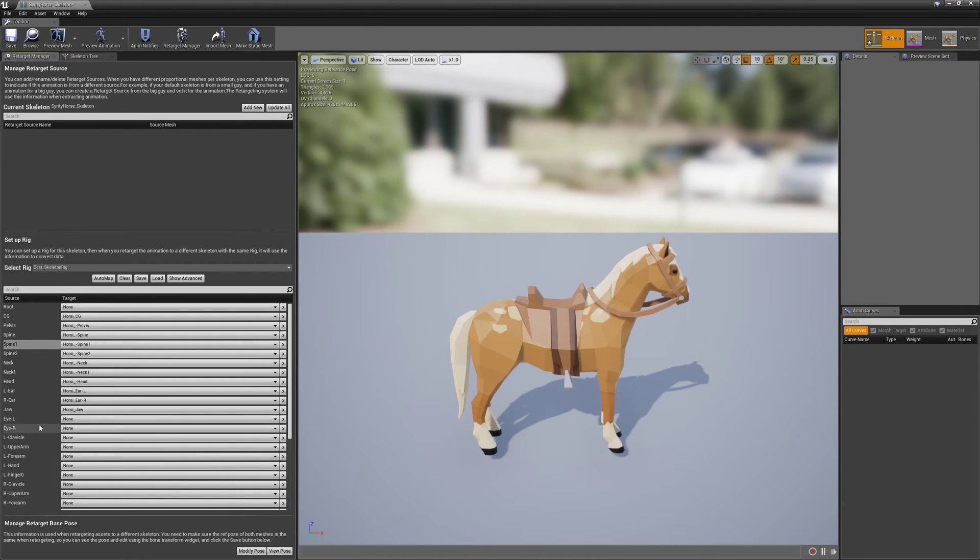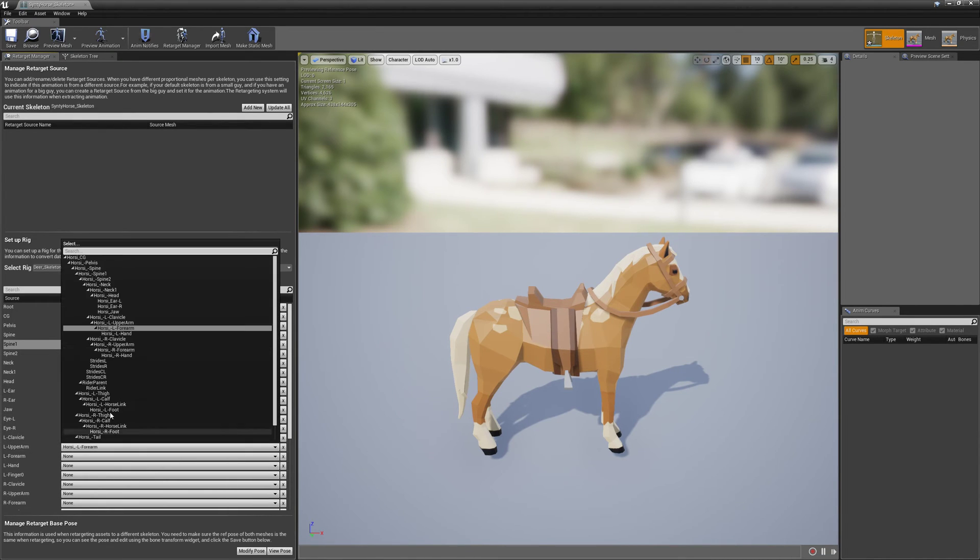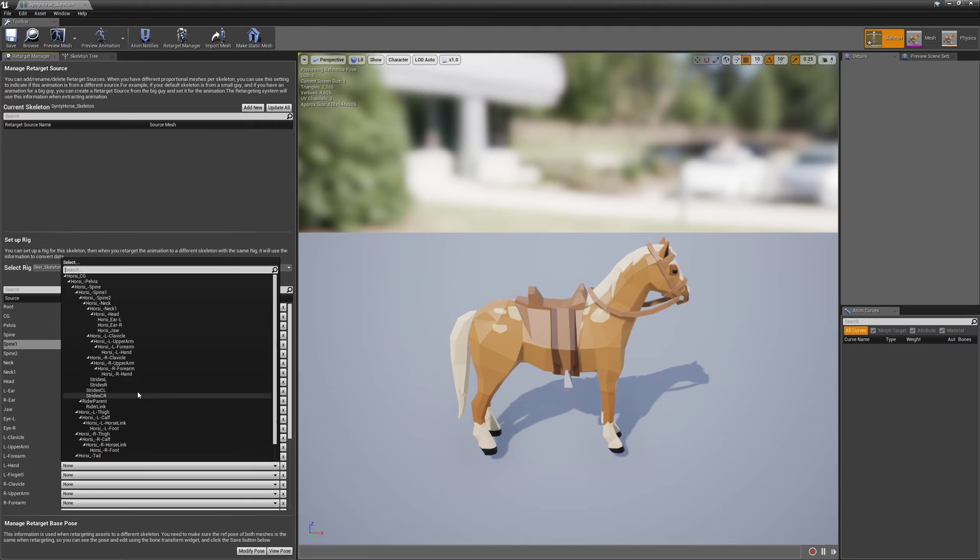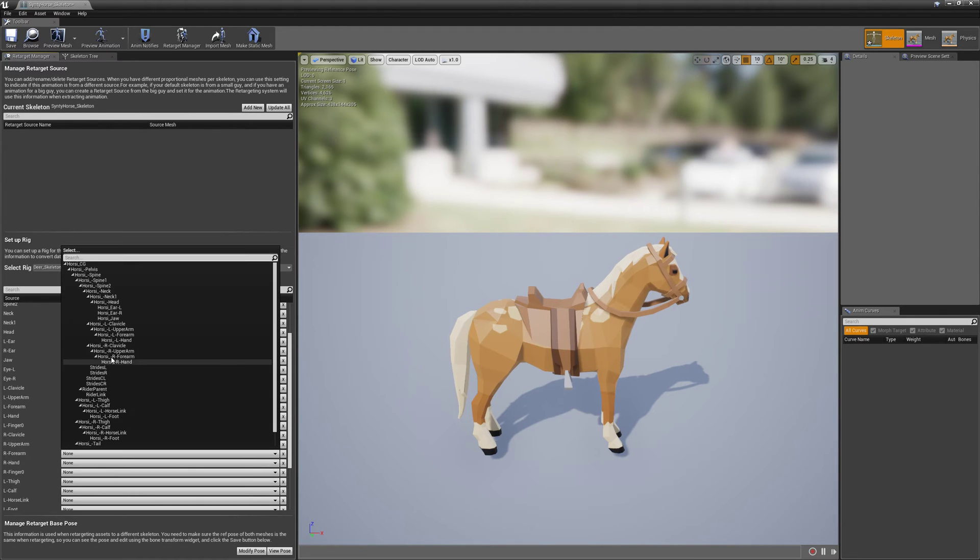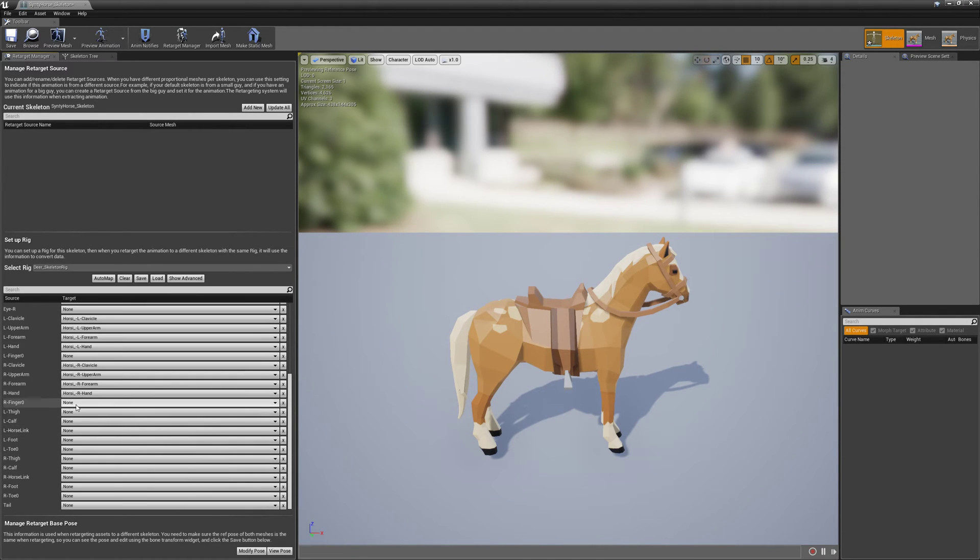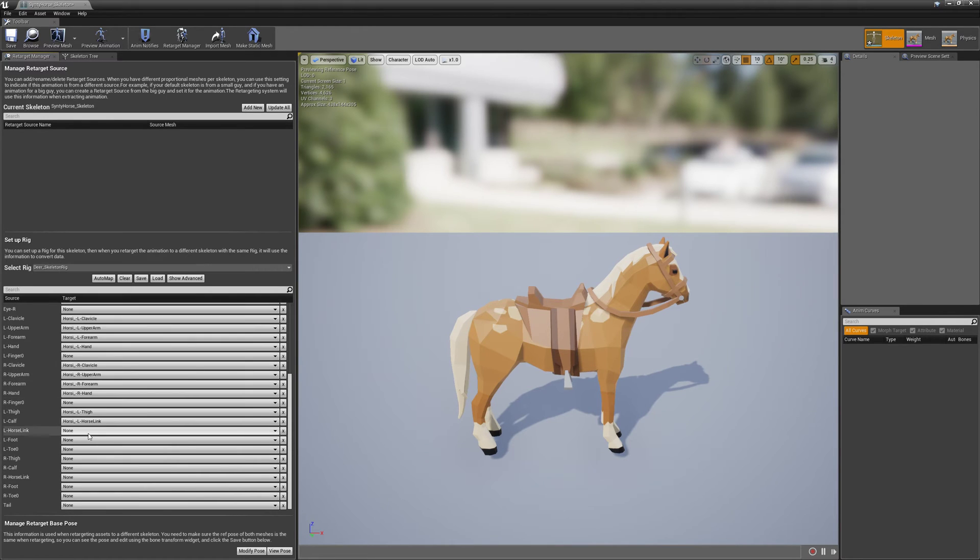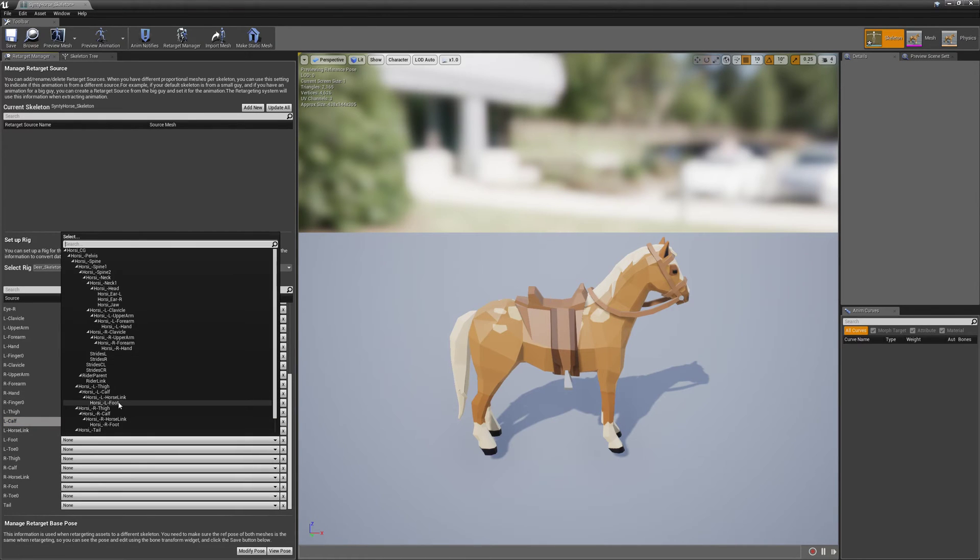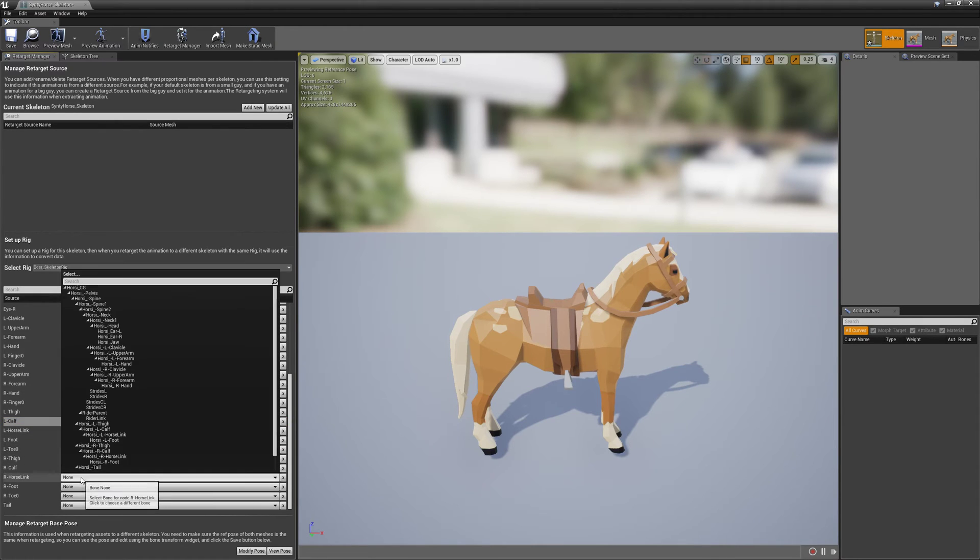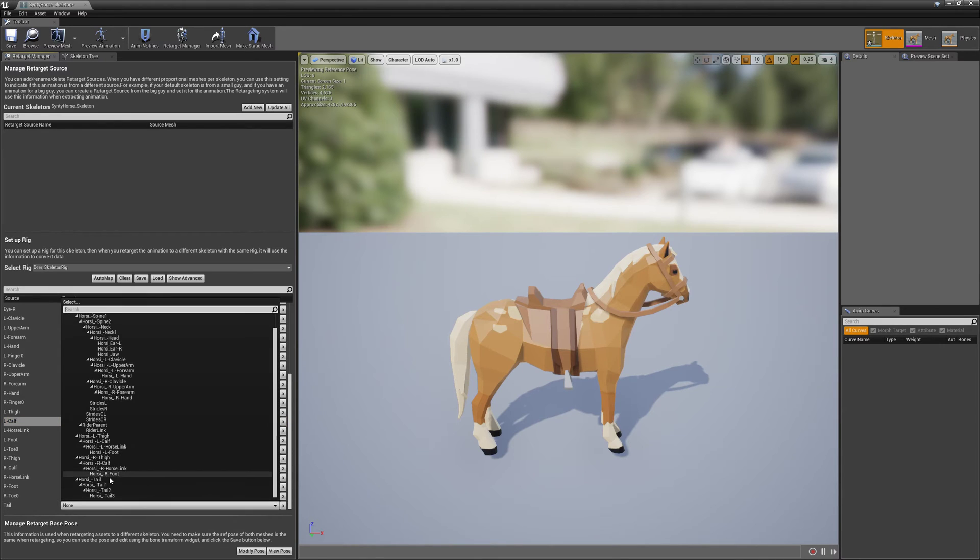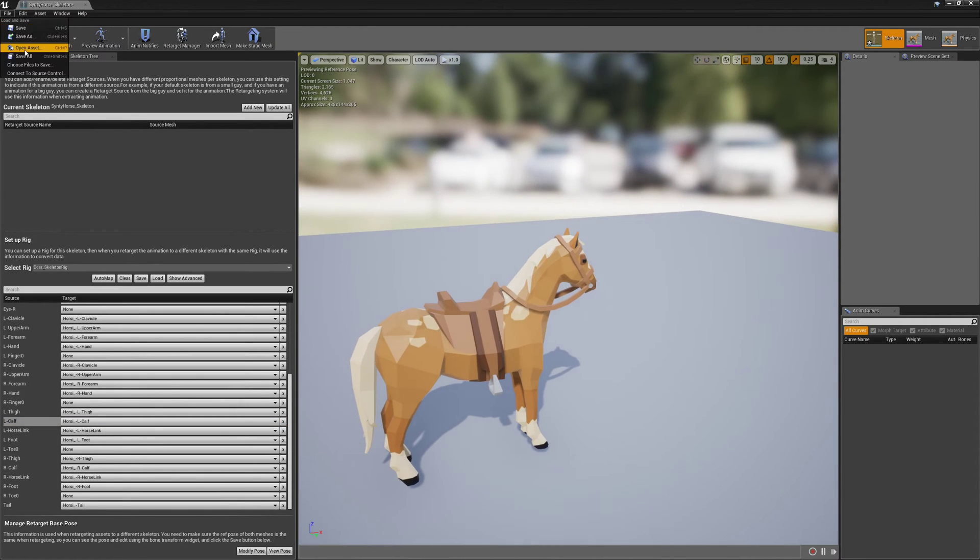Now there's no eyes on the Horse. So that's fine. We'll leave those. There's no finger as well. But we'll do our clavicle, upper arm, forearm, hand. And then left thigh, calf, horse link, foot. Right thigh, calf, horse link, foot. And then the last one is tail. Connect that to the first tail. Now we can do file save all.